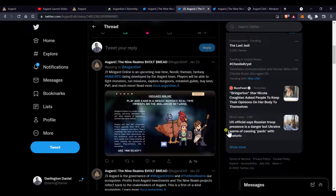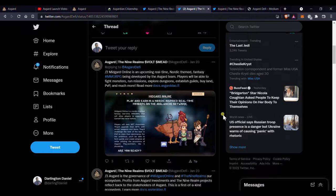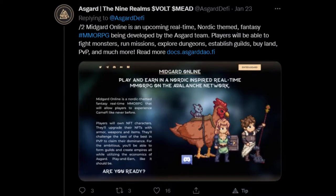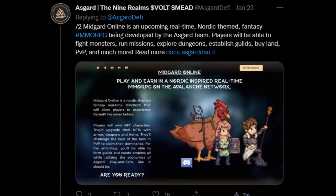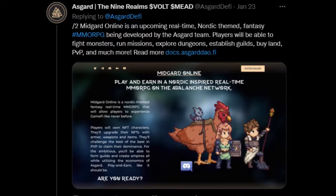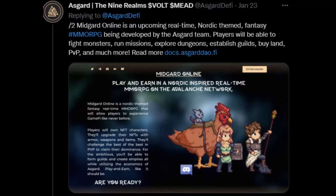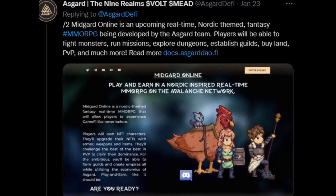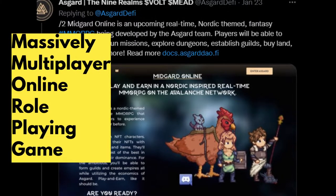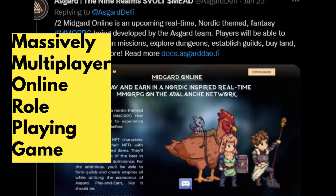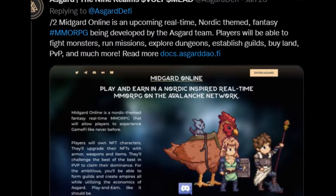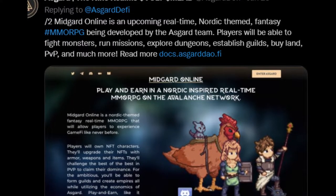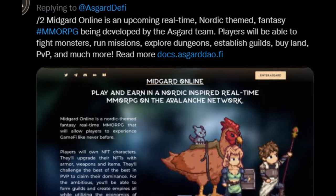But before we look at their docs, I'll just read this brief explanation and introduction to Asgard posted by the Asgard official Twitter account. Midgard Online is an upcoming real-time Nordic-themed fantasy MMORPG, and for those who may not know what that means, it's short for massively multiplayer online role-playing game. Being developed by the Asgard team.